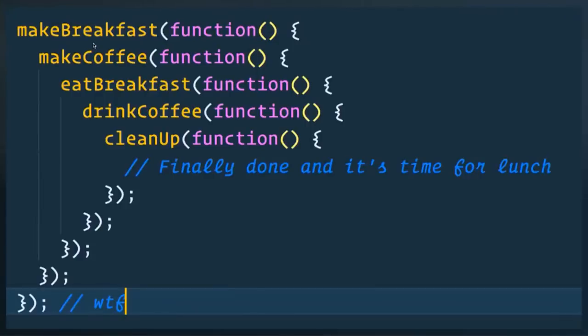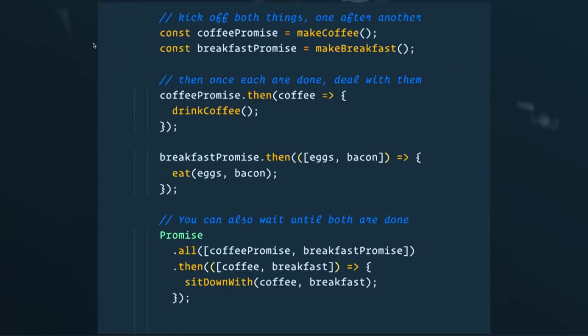In the past we dealt with this using something called Christmas tree callback hell, and we would write code that looks like a Christmas tree if you look at it from the side. Promises allow us to start writing cleaner code.